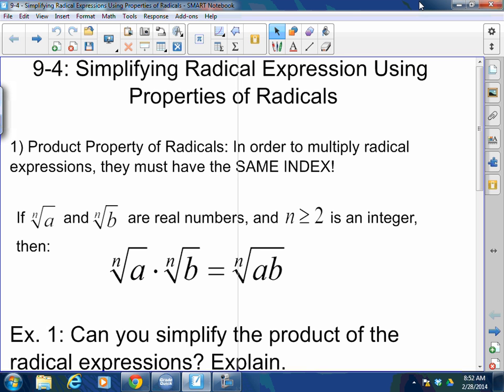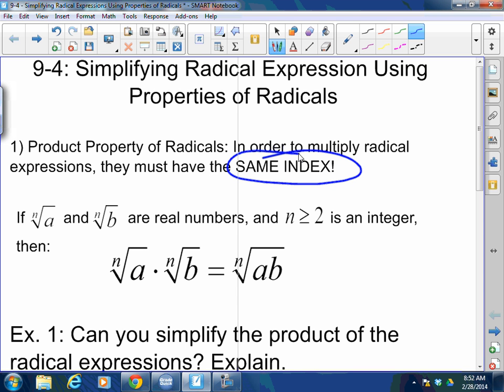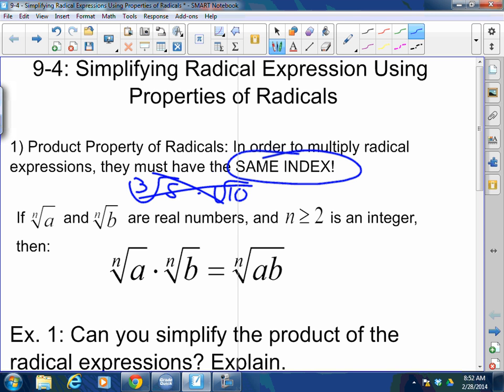Let's talk about the product property of radicals. In order to multiply radical expressions, they must have the same index. It's kind of like like terms, but not really, because with like terms you can multiply anything. It has to have the same index. I cannot multiply the cube root of 5 times the square root of 10 — that just does not work.